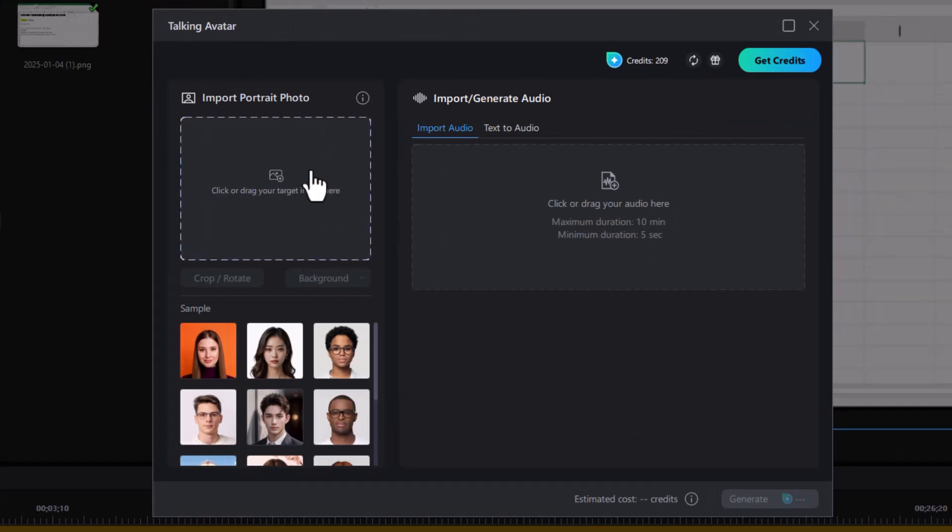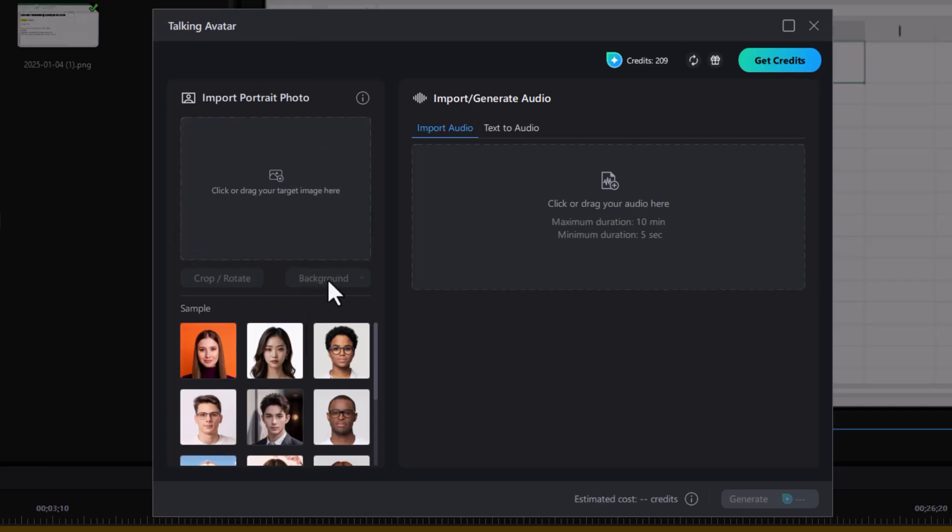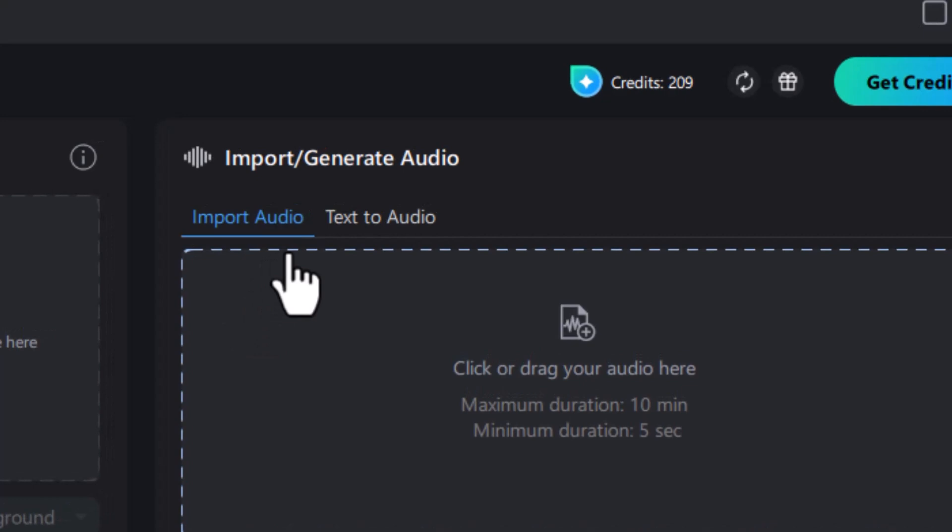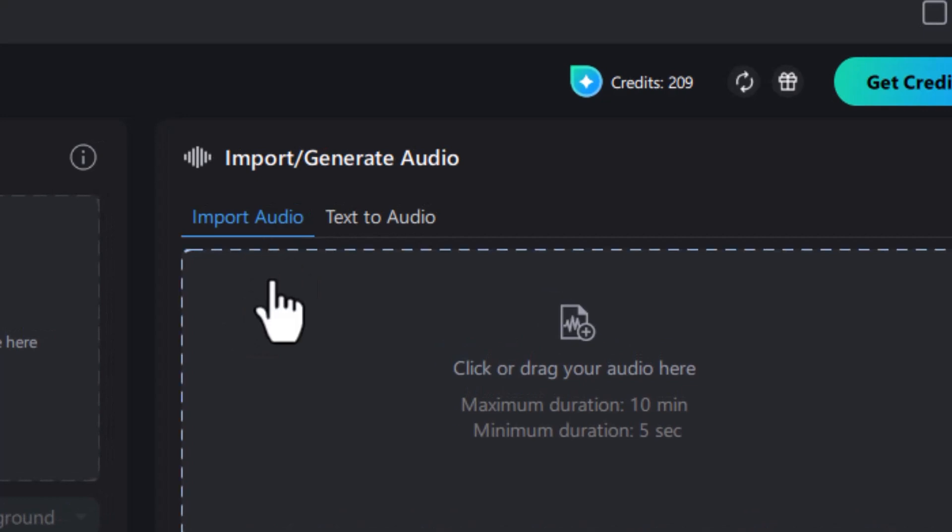We have to import a photo. We can use a sample, and we have to decide what we want for a background, and then we can import an audio, either an audio file or a text to audio.